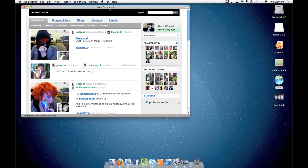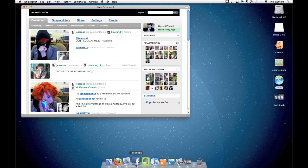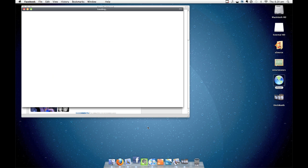It really is that easy to create an app with Fluid. Notice down here I've got a Facebook app I made with my own custom icon.